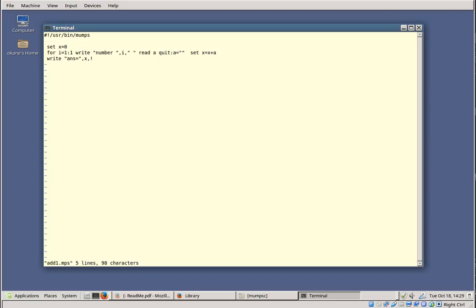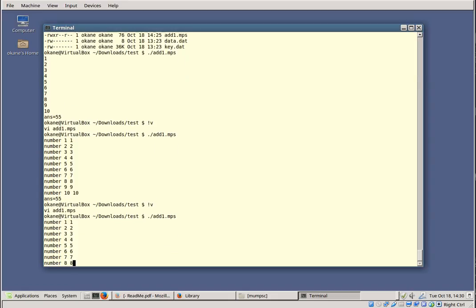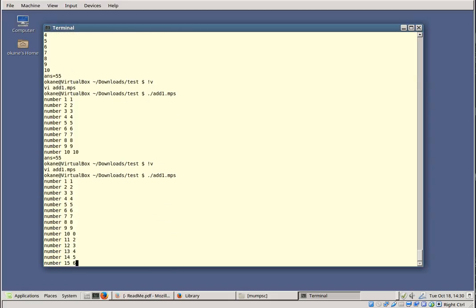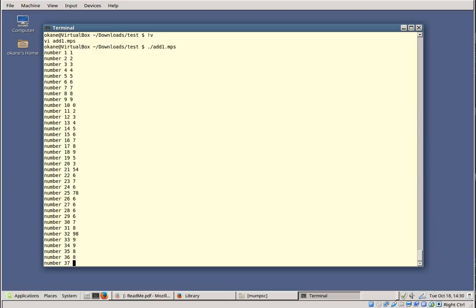So if a equals empty string, the QUIT executes. This is called a post-conditional — it's attached to the command and is not an argument. After a post-conditional, if there's something else on the line, two blanks are required. This will keep reading numbers until I just hit carriage return with no entry at all. I run it again, typing random numbers, and when I hit enter with no value, it stops and gives me the total: 419.